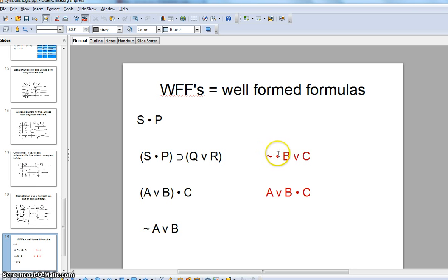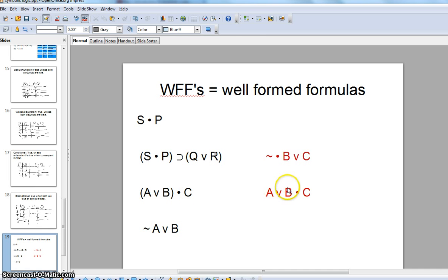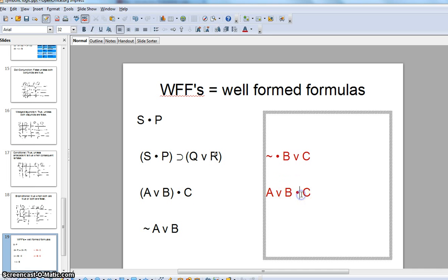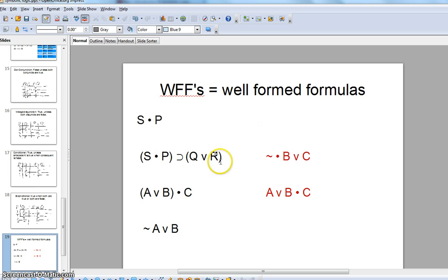Then we have 'A or B and C.' This is ambiguous because it could be '(A or B) and C,' or it could be 'A or (B and C).' So you want to use parentheses to eliminate the ambiguity and make it a well-formed formula.